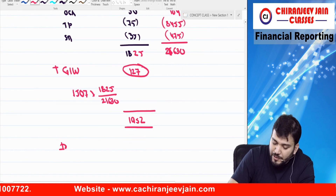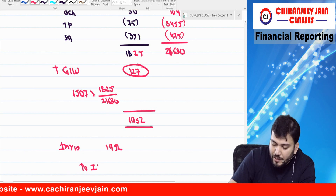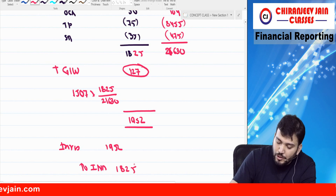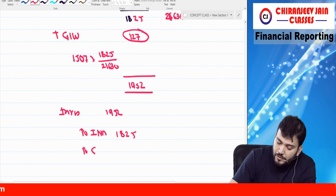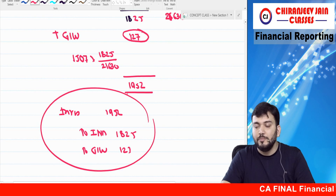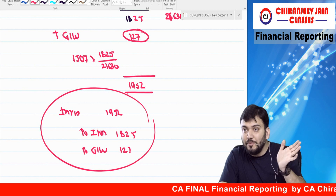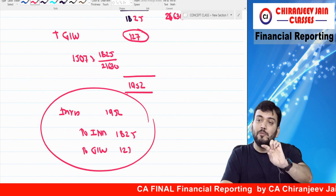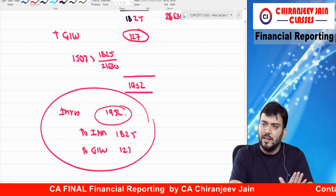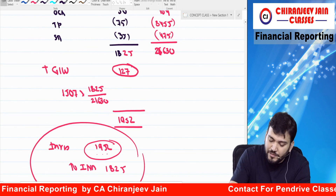So the journal entry to pass in CBS: investment will come at 1952, and two entries will remove the net assets. Net assets removed are 1825, and goodwill removed is 127. All net assets including goodwill of that particular joint venture will be removed, and investment will come at deemed cost of 1952. Balance sheet can be prepared accordingly.